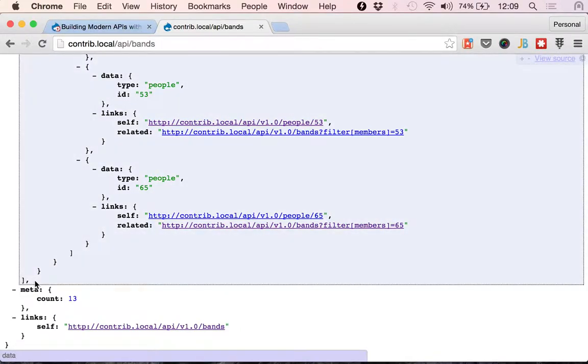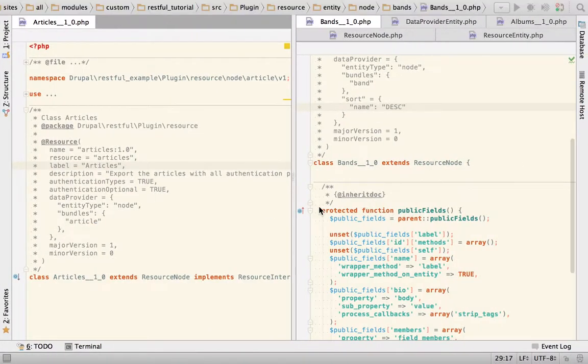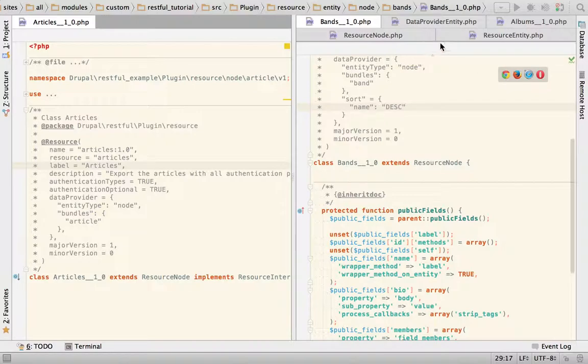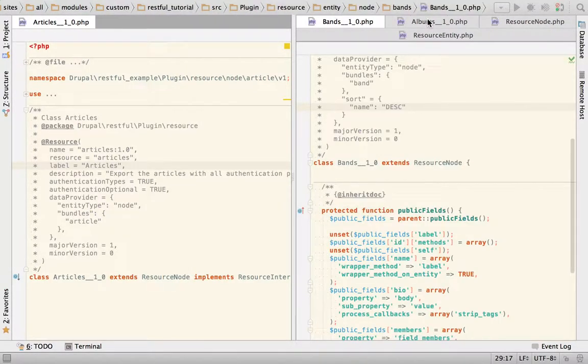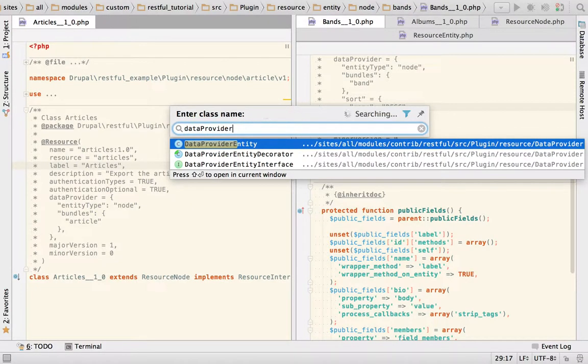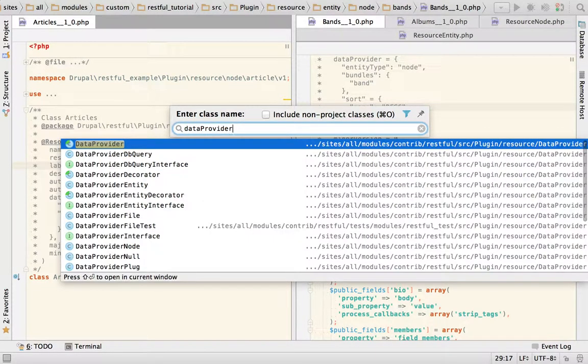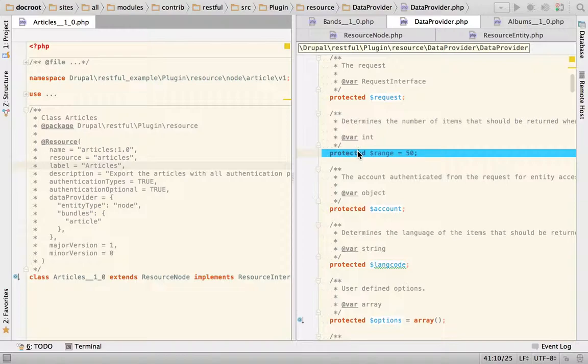So how do we limit that? Do we want to limit that? Is there any real need? So by default, and I'm going to show you the point in the code where this is enforced, any resource because of the data provider will have a limit of 50 items.